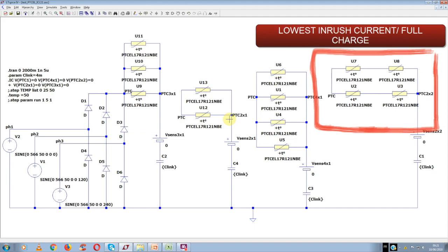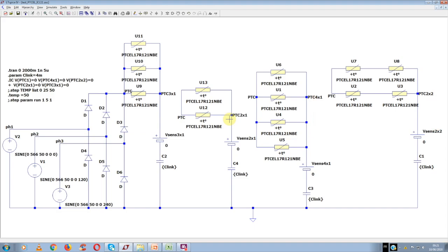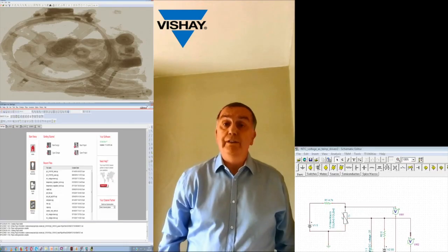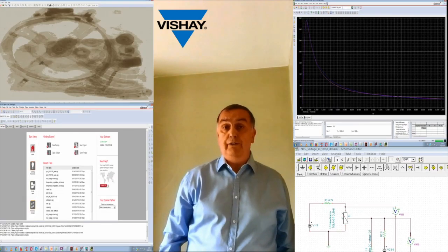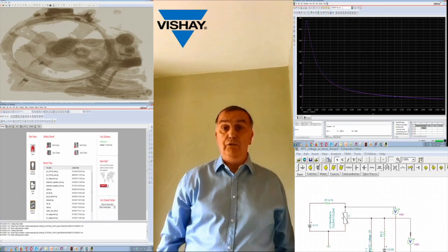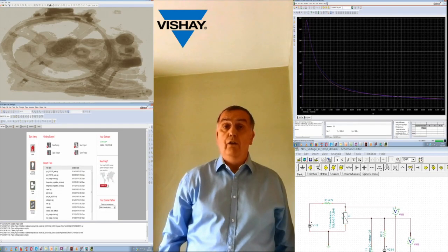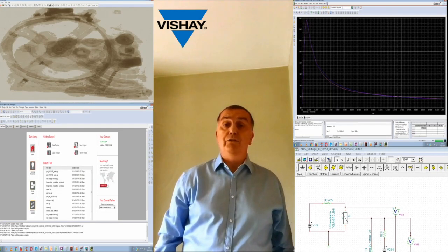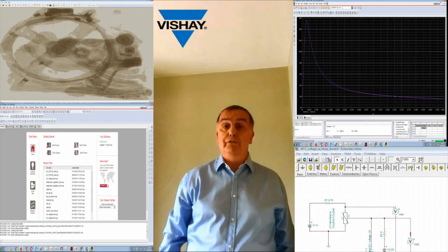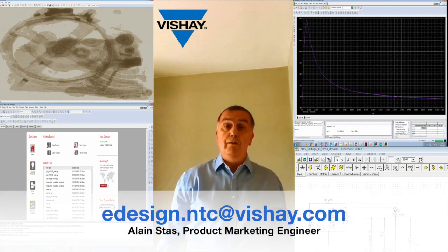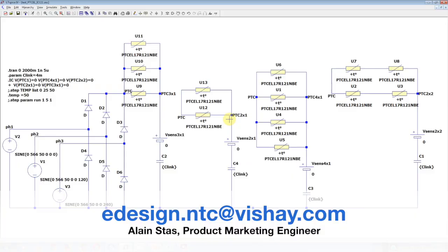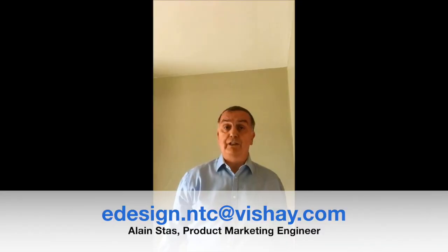If you have any questions regarding this simulation or any other simulation involving thermistors, please feel free to contact me. Thanks for watching.